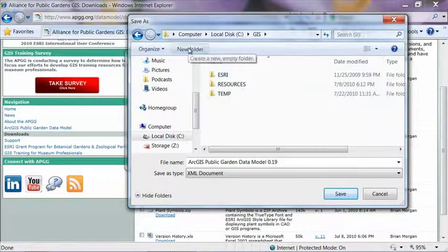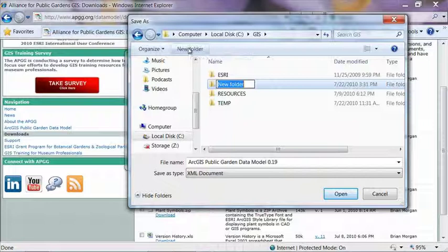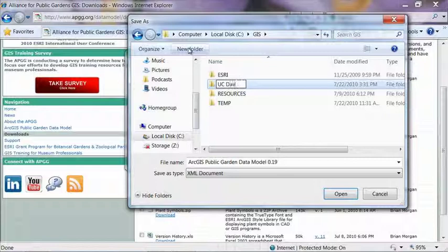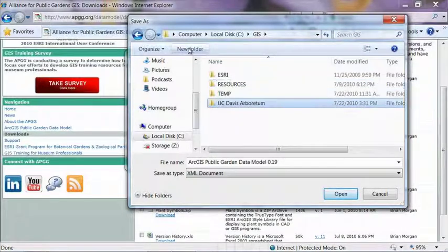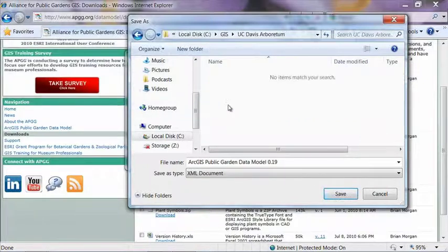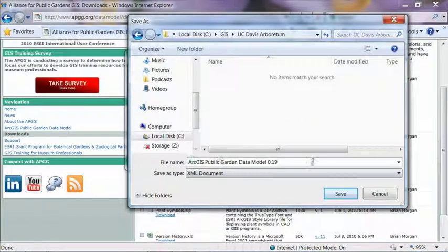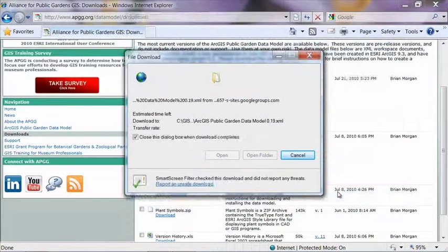I'm going to create a brand new folder to store all of the work that we're going to do on today. And I'm just going to call it UC Davis Arboretum because that's where I work. You may want to call it the name of your institution. Once you've got that new folder made, go inside of it. You should see the file name as it was saved on the website and just go ahead and hit save.